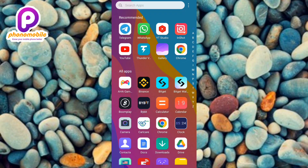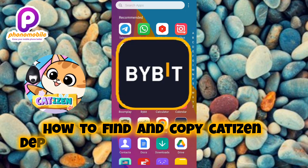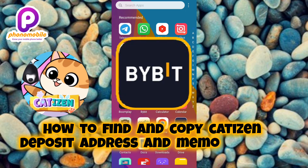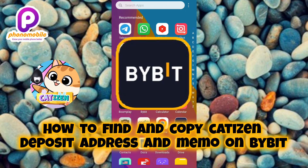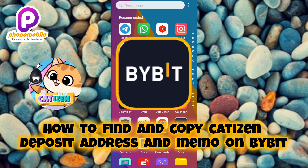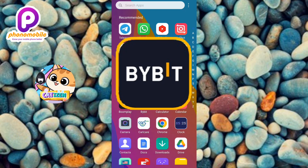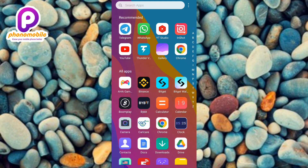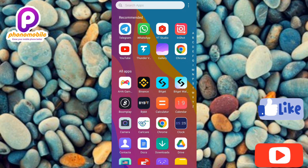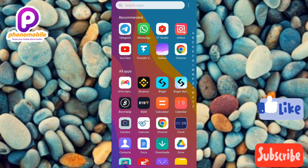Hi guys, welcome back to my YouTube channel. In today's video, I'm going to be showing you guys how you can find and copy your Cartizine deposit address and memo on Bybit. It's very easy to do, just make sure you follow me to the end of this video. If you're new to our YouTube channel, make sure to like, subscribe, and leave a comment, as that will tremendously help grow our channel.